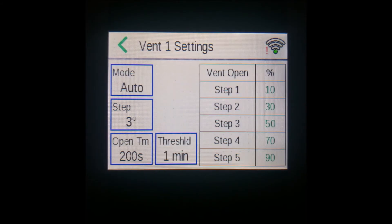We'll say 200 seconds. Then we have the threshold, which is the number of minutes the temperature must be in the next step before the curtain or vent will open or close to the next setting.